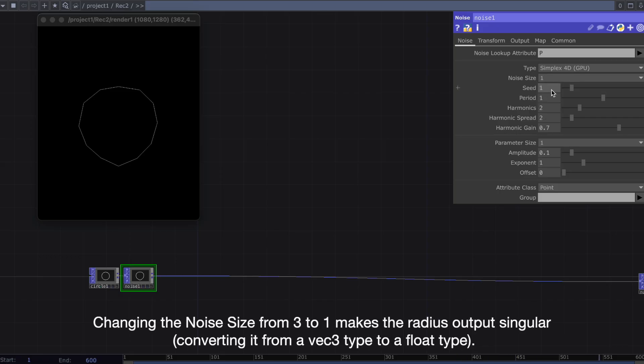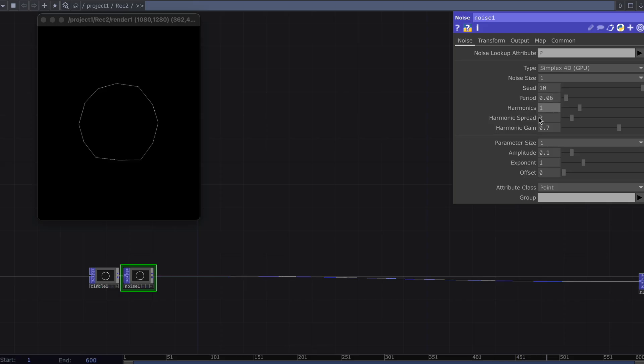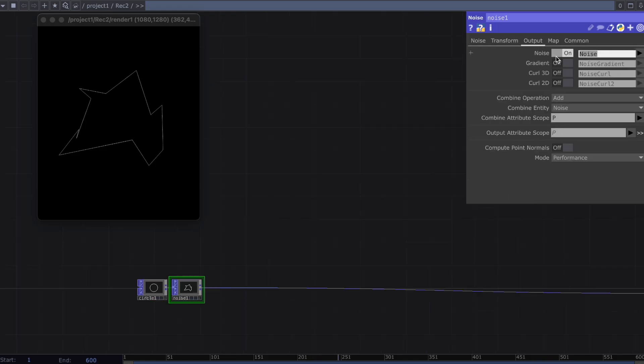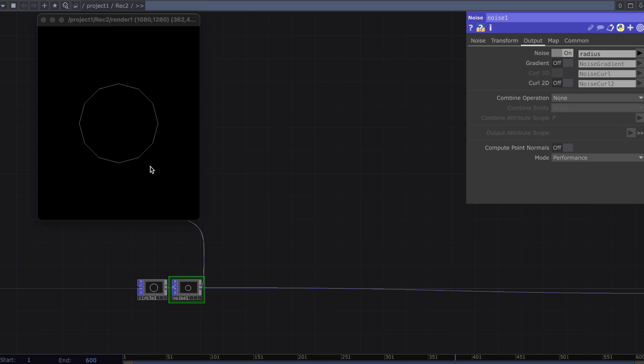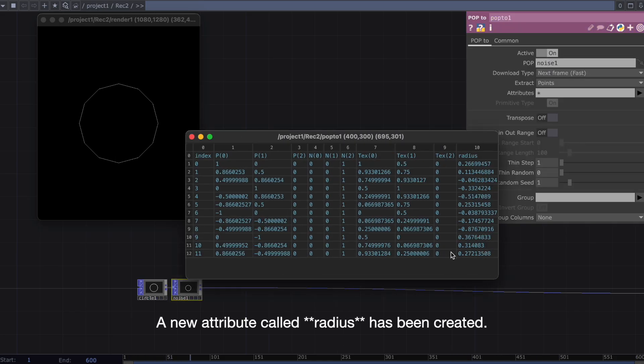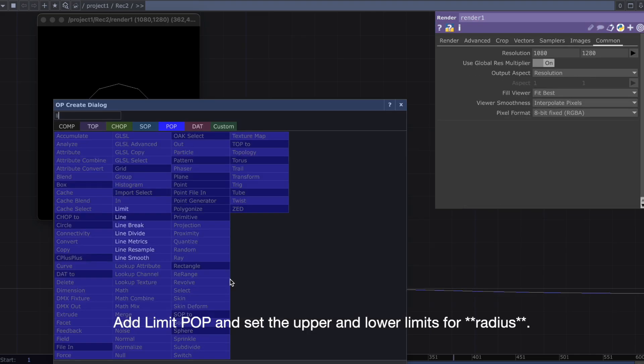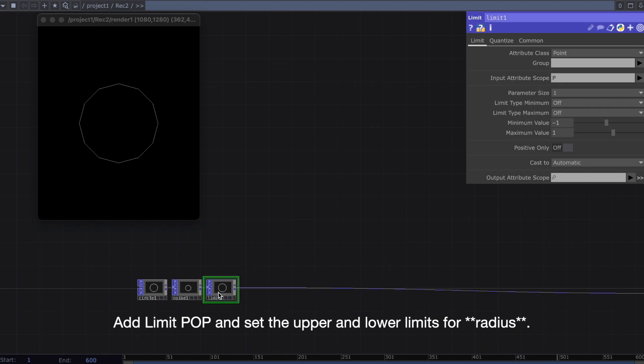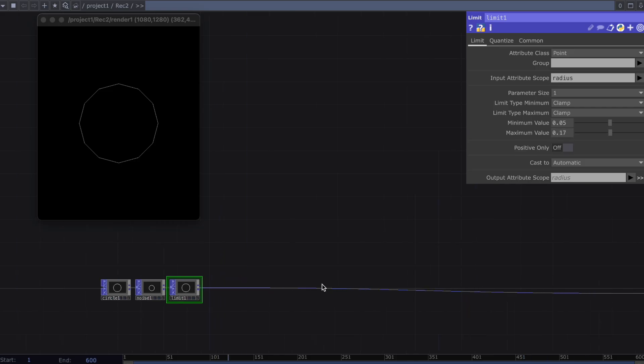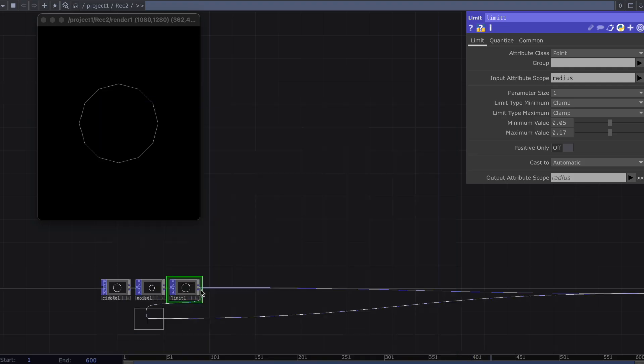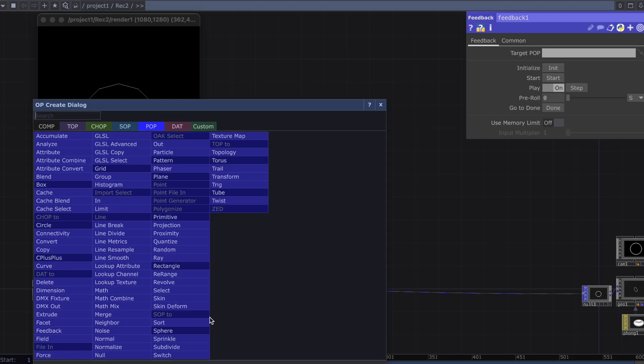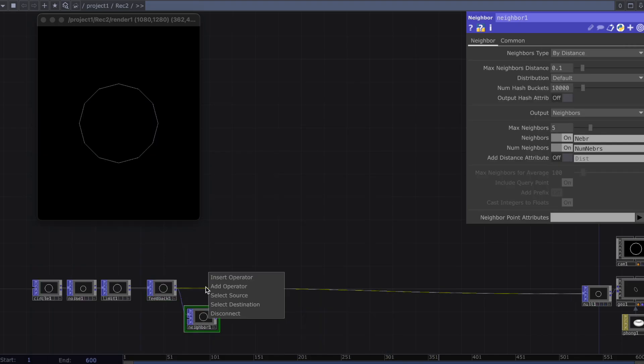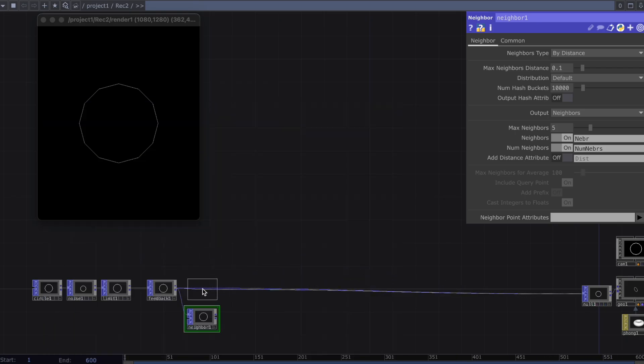Changing the noise size from 3 to 1 makes the radius output singular. A new attribute called radius. Add limit pop and set the upper and lower limits for radius.